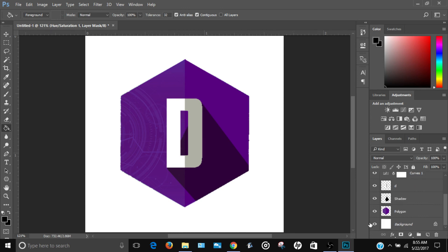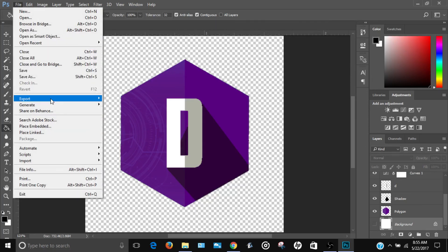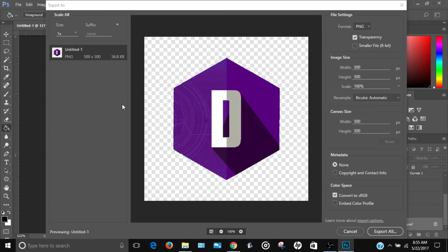Turn off the background layer at the bottom of the layers panel, or delete it if you prefer. To export, go to File > Export > Export As. Make sure the format is set to PNG for a transparent background, check that your width and height are correct, the scale is at 100%, and the canvas size matches the image size. Then click Export All.